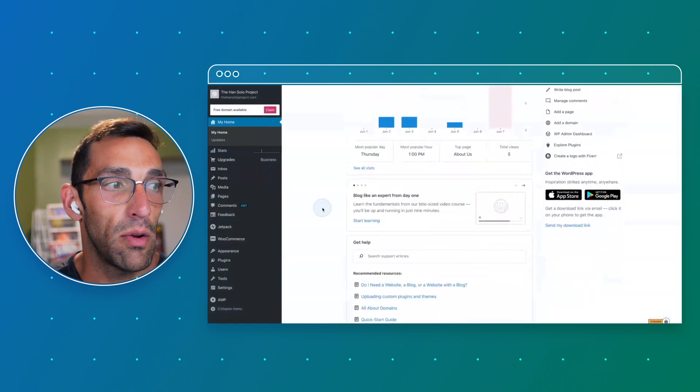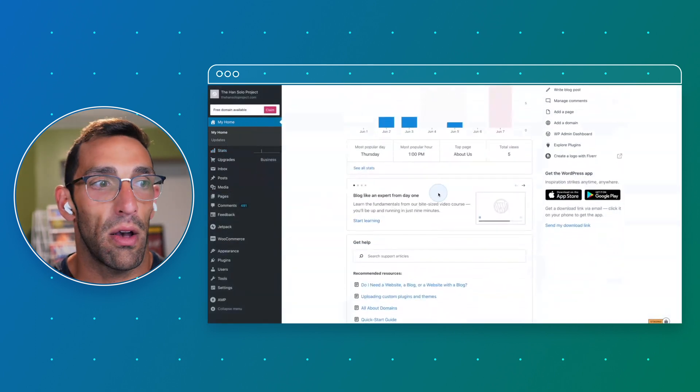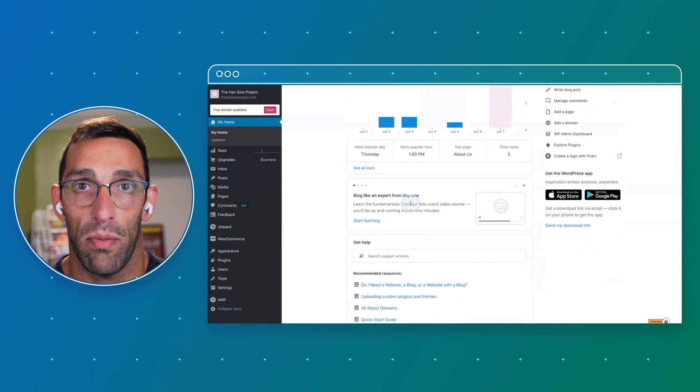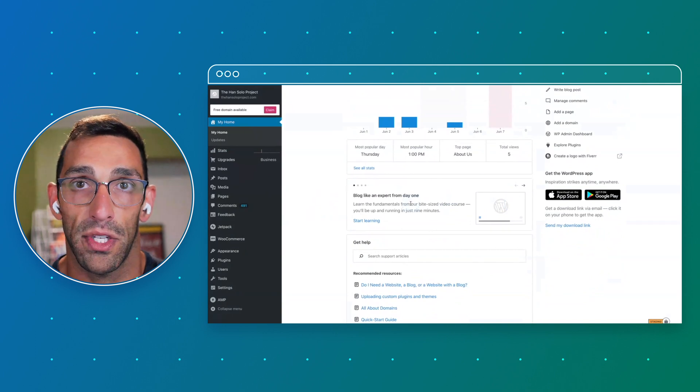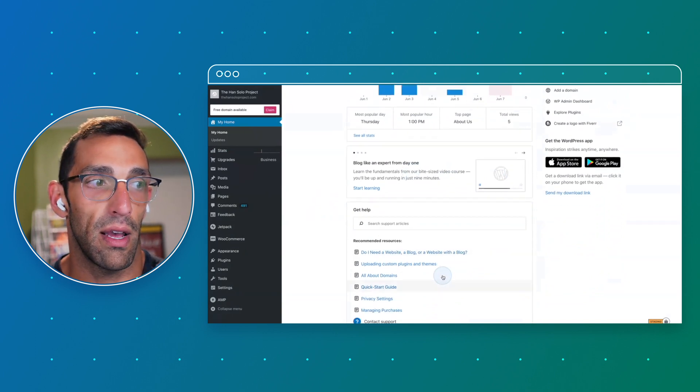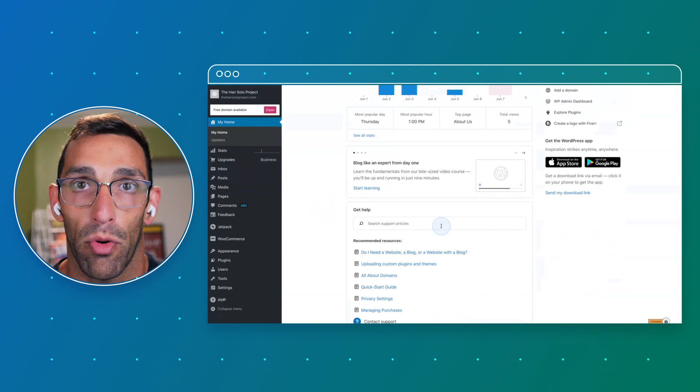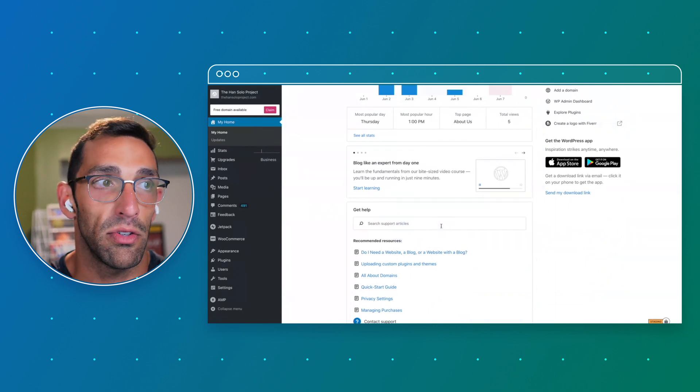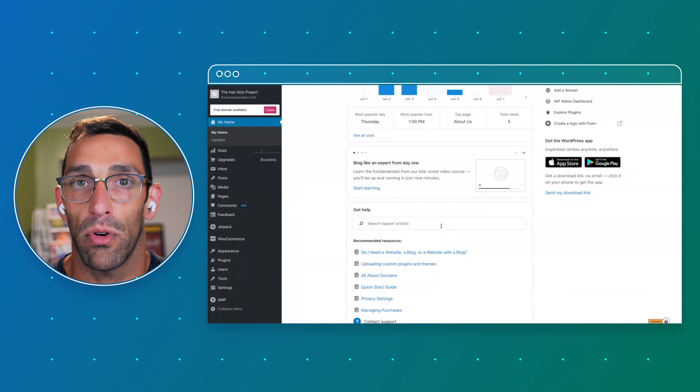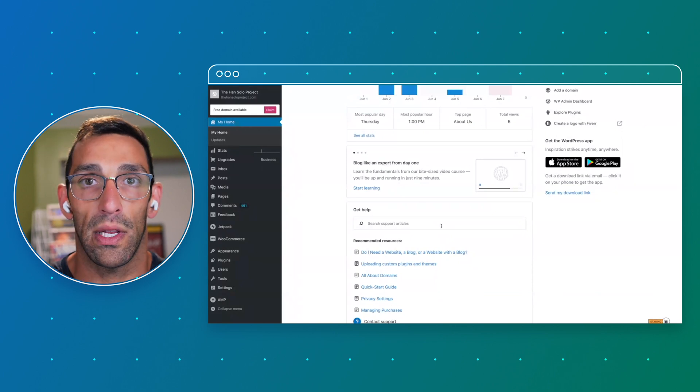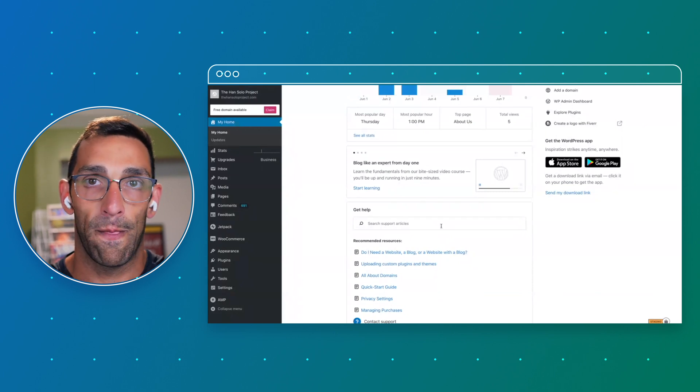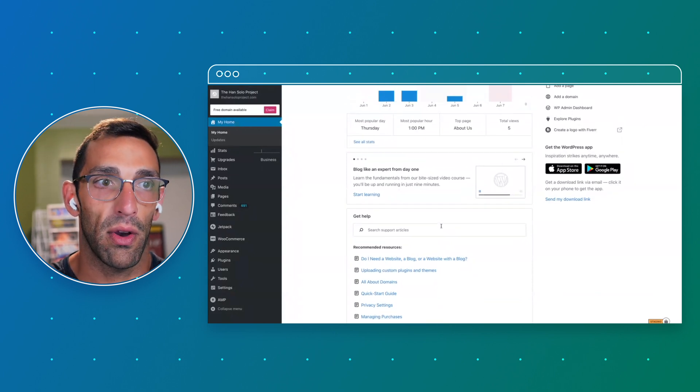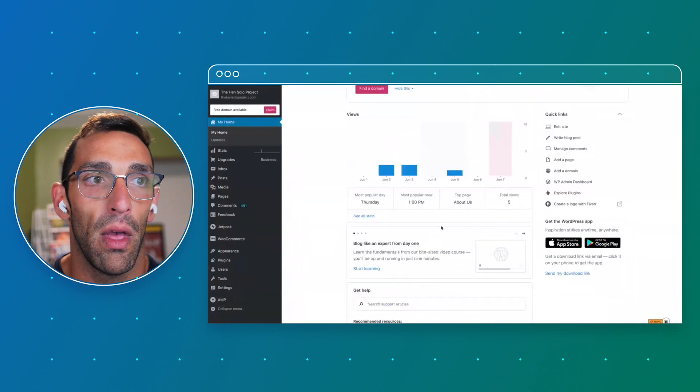And then we have some resources for you, so you can check out some of the learning content we have, video courses that are available, and then we also have a search bar for our different support articles and documentation. So if you ever get stuck, you're looking for how do I do X or what is Y, you can check out our content there without having to go to a totally different page or open up a new tab to search for stuff.